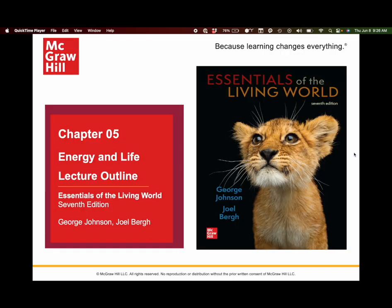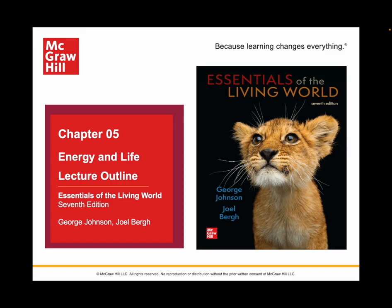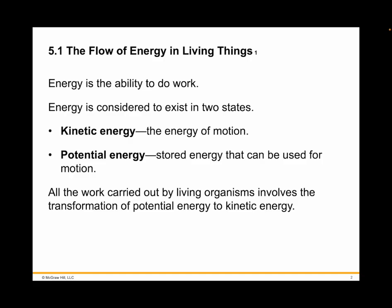Your instructor Schuyler Hough, and we've now made it to Chapter 5. This is Energy and Life — the flow of energy in living things. Here you'll differentiate between kinetic and potential energy. Let's begin.